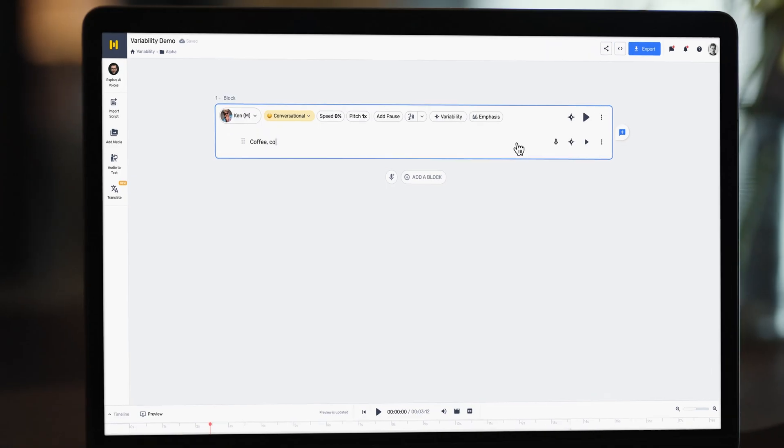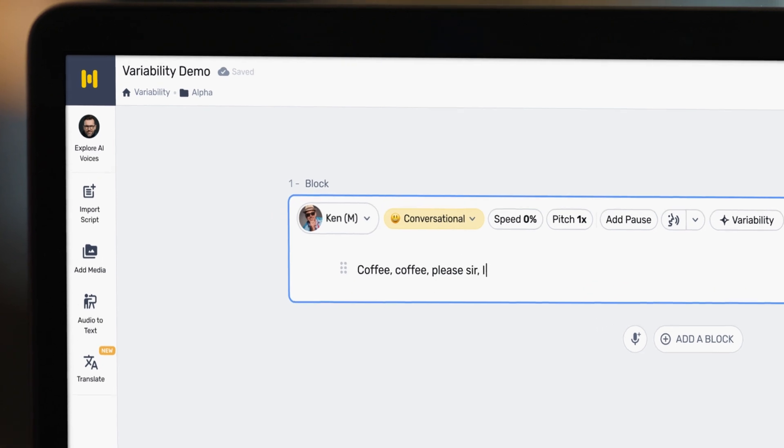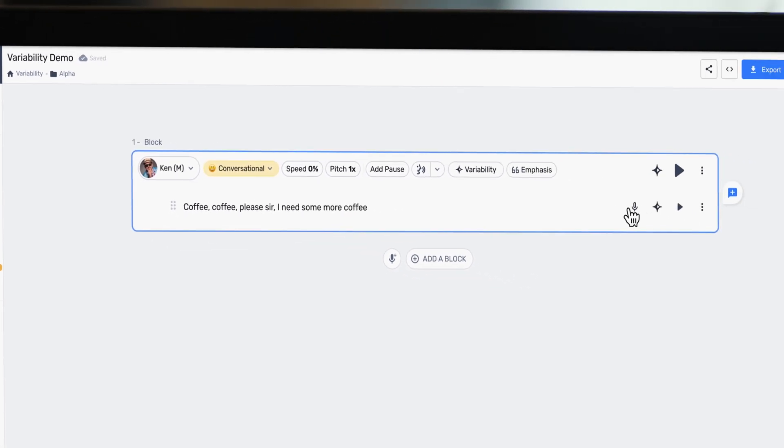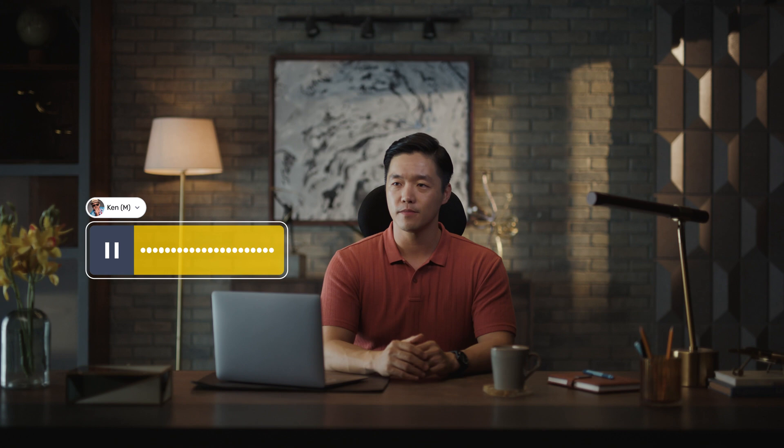Now when I input the text into Murph and generate the audio, it sounds something like this: "Coffee, coffee, please sir, I need some more coffee." It's good, but what if you have a different delivery in mind?